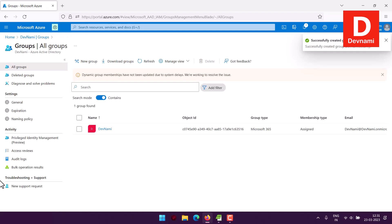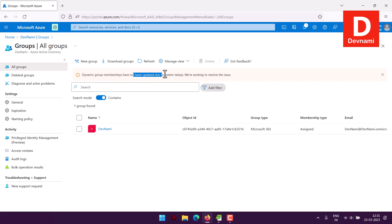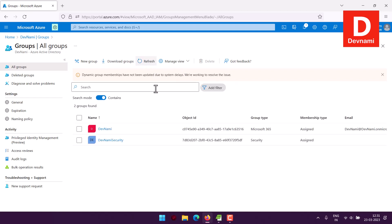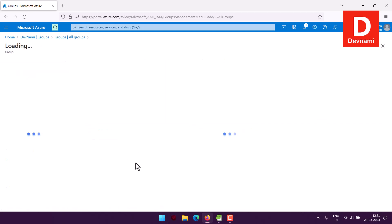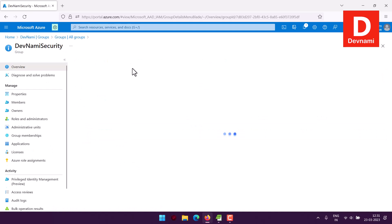Let's look at the group list. You may see a message about dynamic group membership not being updated due to system delays — that's normal. After refreshing, you'll find our group here. Its type is Security and membership type is Assigned. Click on the group name to open it.